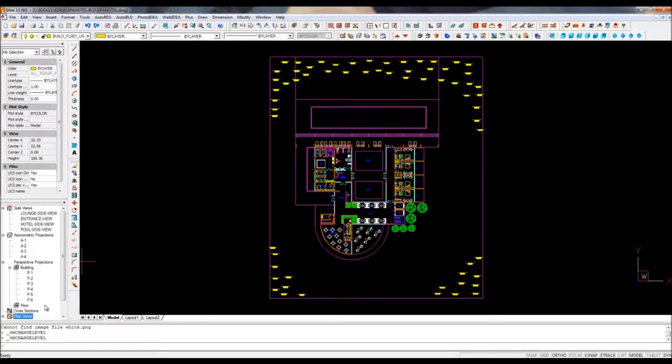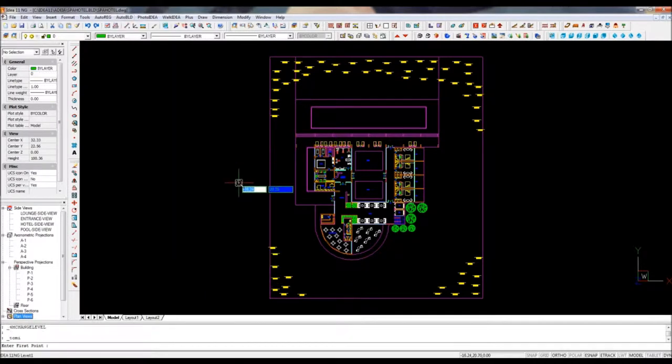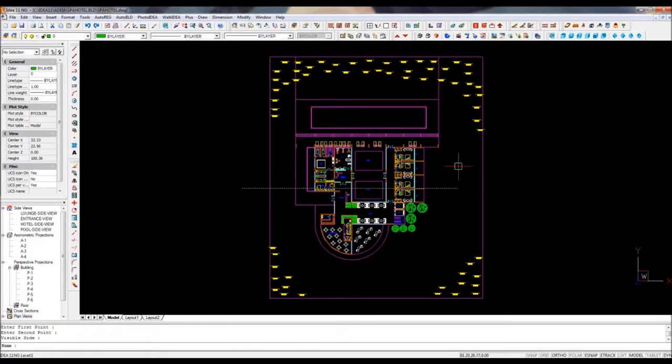You can get all these 2D and 3D views in just a couple of clicks. Let's see for example how to create a cross section.